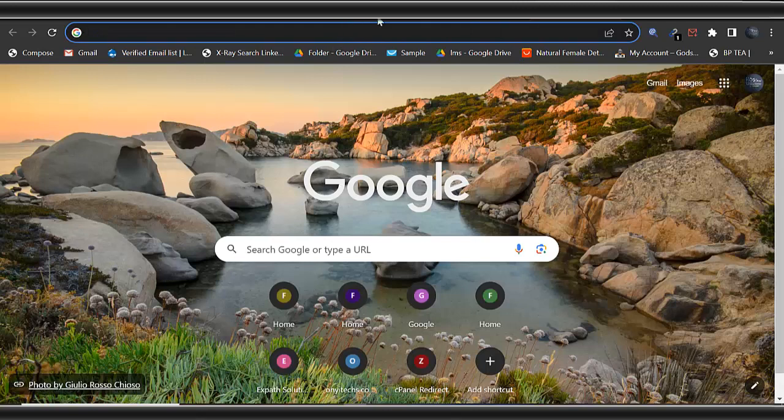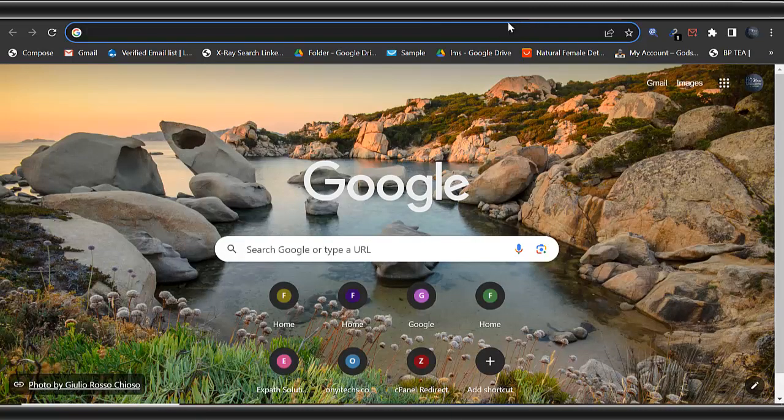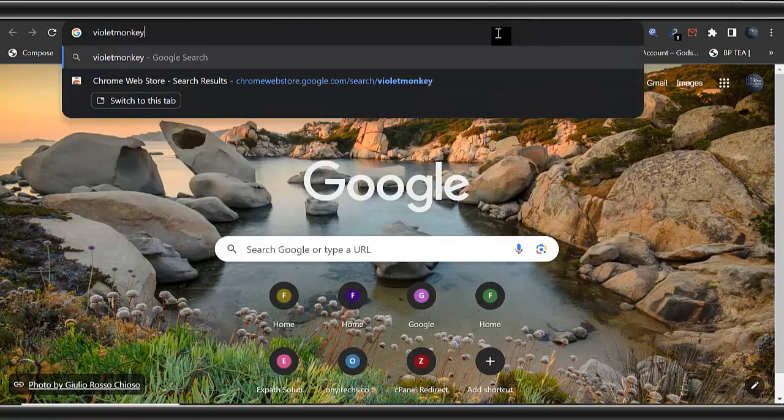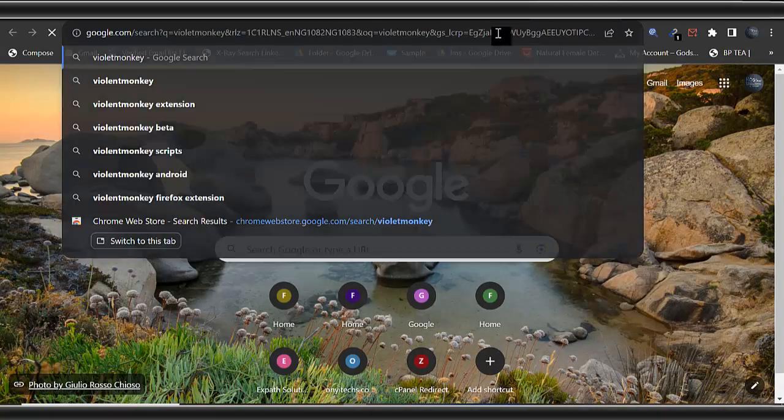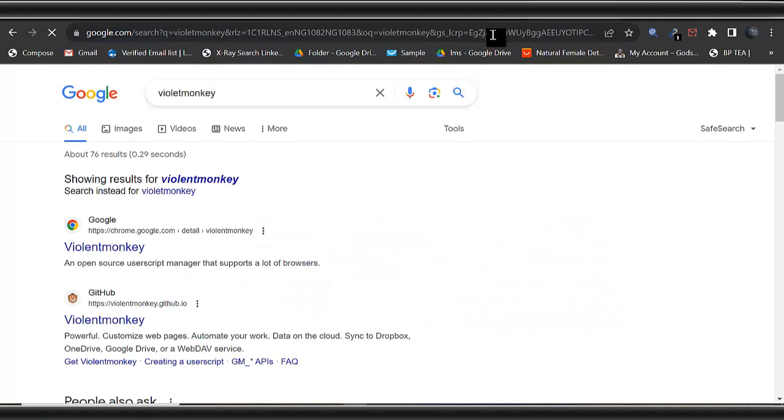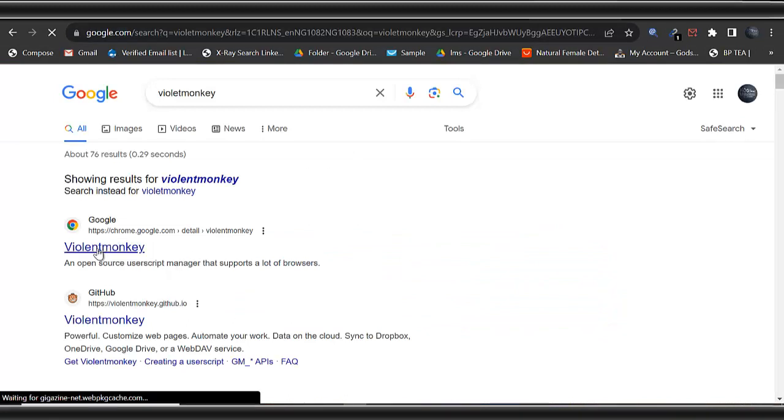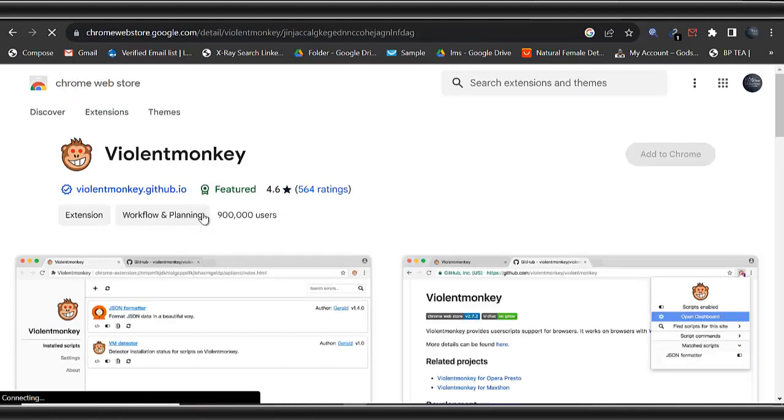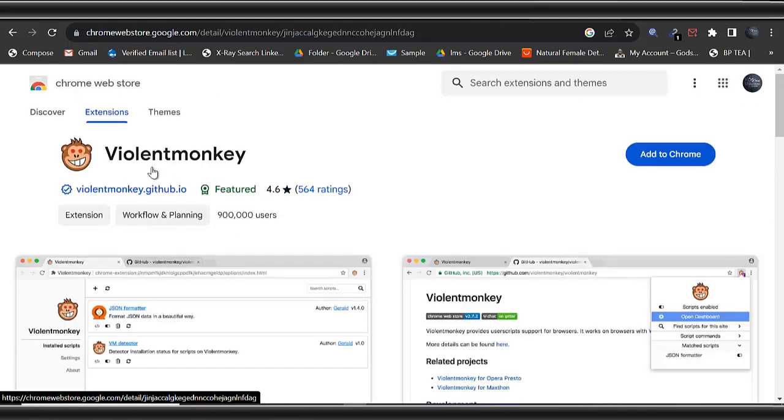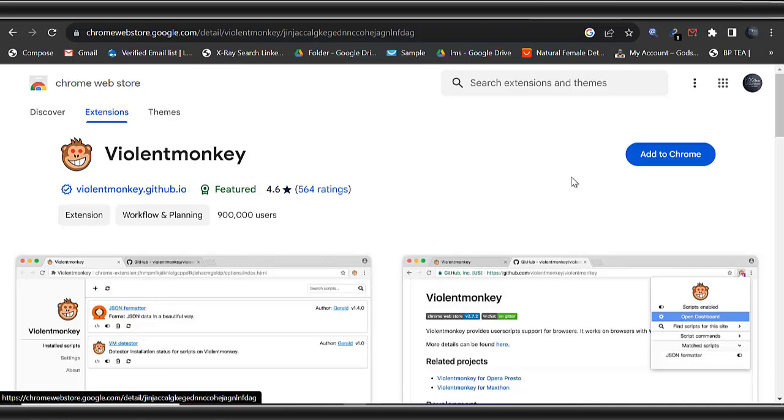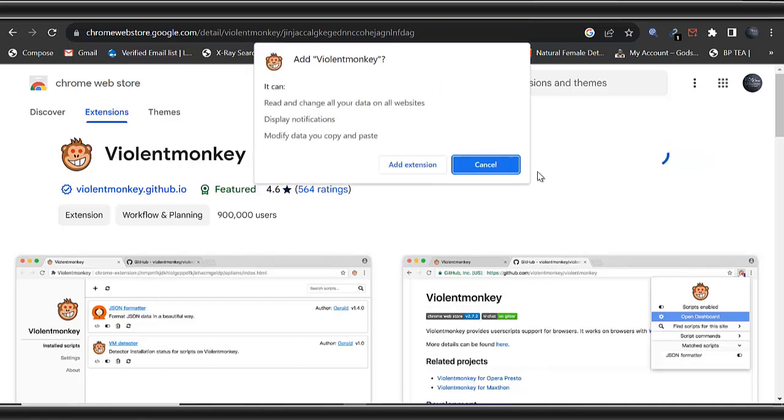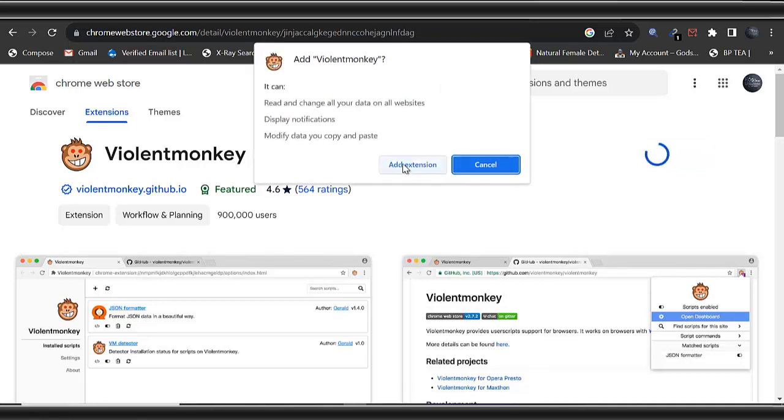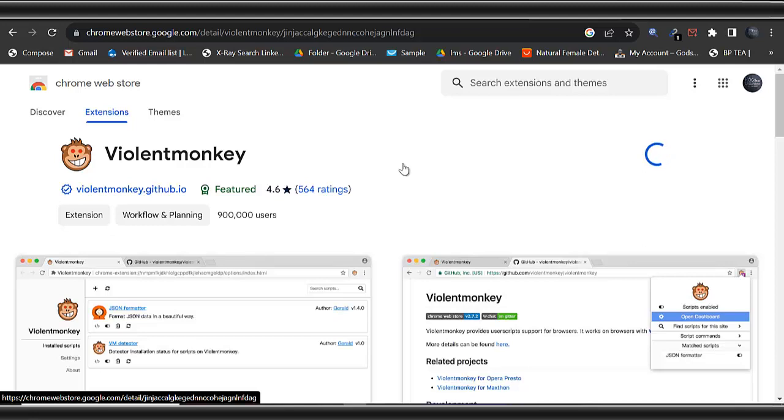Just copy and come to your browser, type ViolentMonkey here. You can see this here, this is the ViolentMonkey. Just click on it. It's an extension. You can see it now, this is the extension. Just click on add to Chrome, click on add extension.